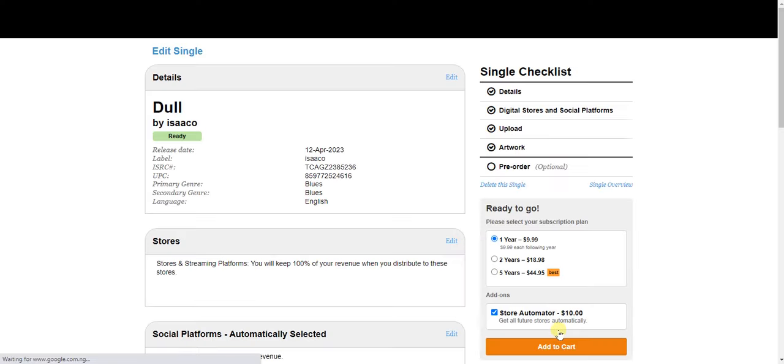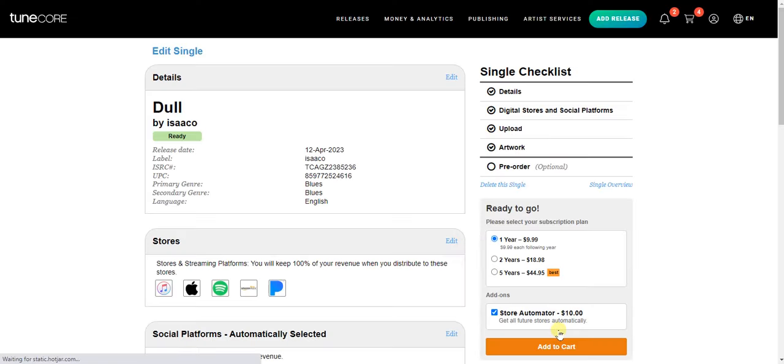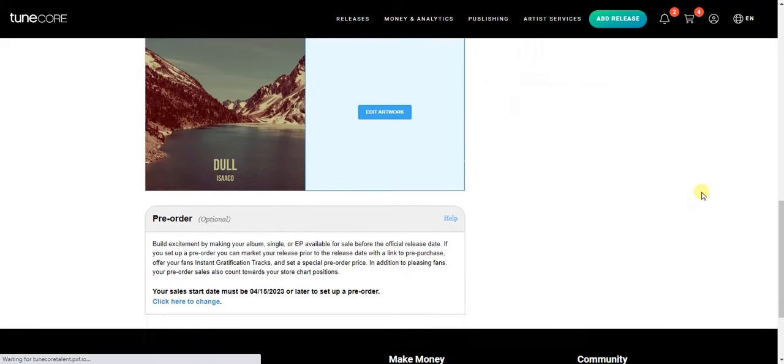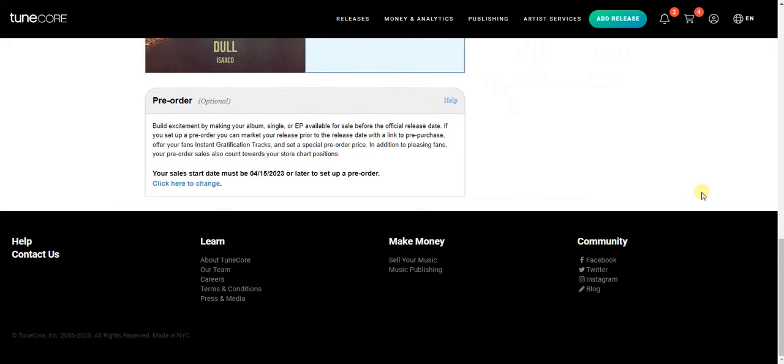Click Save and it will be saved for you. It takes a few moments to save. It saved successfully. The next thing we need to do is choose if we want our song to be pre-ordered — just scroll down.